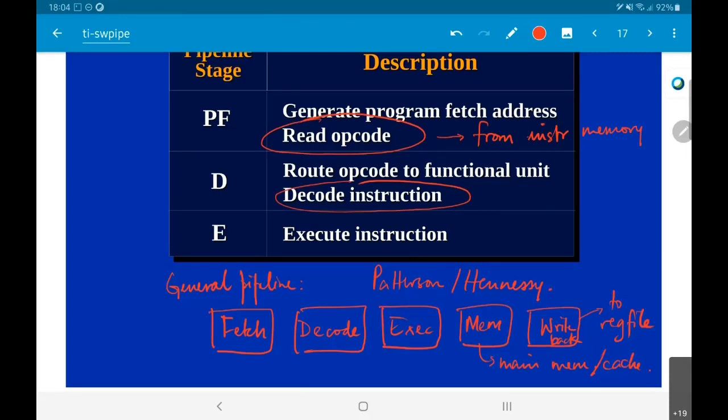For the memory stage, typically if it's from cache, you give it the address and — for a load instruction, for example — in the execute part you figure out the address, and in the mem part the memory retrieves the data. This fetch, decode, execute, memory, write back is the Patterson-Hennessy approach. Actual architectures will have variants — they won't directly have these five stages; as we'll see here, it's actually more than five.